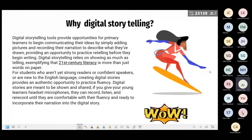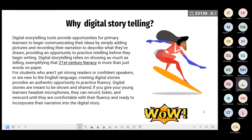For students who aren't yet strong readers, confident speakers, or are new to English, creating digital stories provides an authentic opportunity to practice fluency. Digital stories are meant to be shown and shared. If you give young learners headsets and microphones, they can record, listen, and re-record until they are comfortable. Inhibited students have the chance to practice at home privately, then record their own writing.